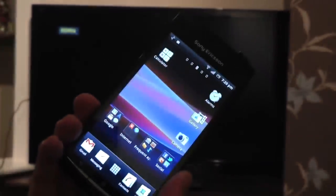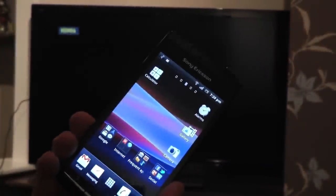Hello, so in this video I'm going to be showing you how to control your Sony Ericsson phone on your large HD display.